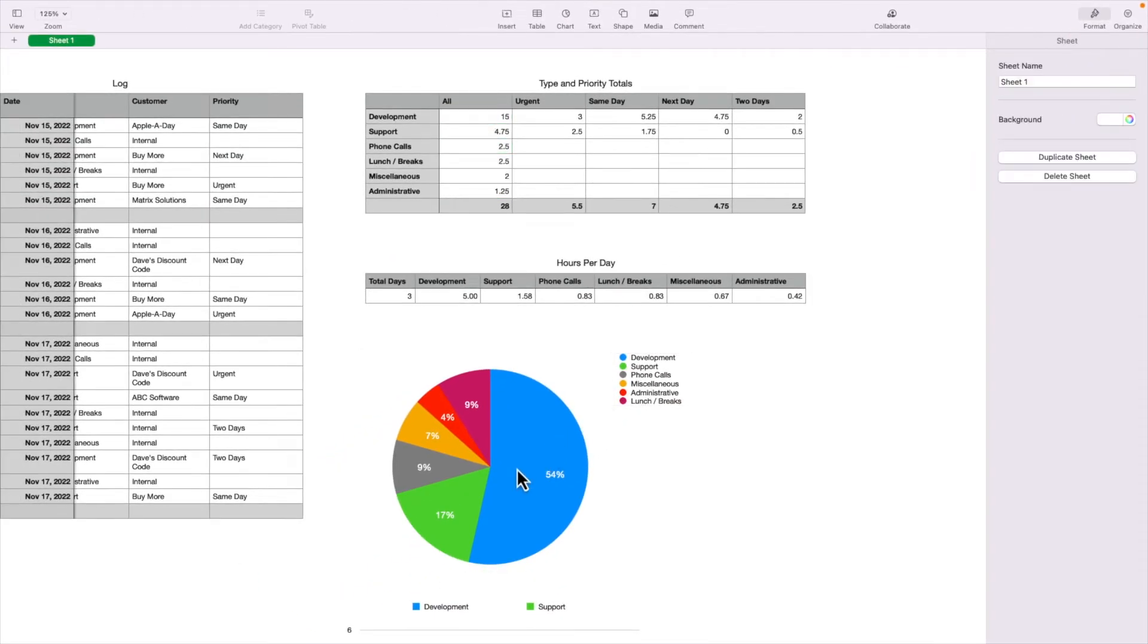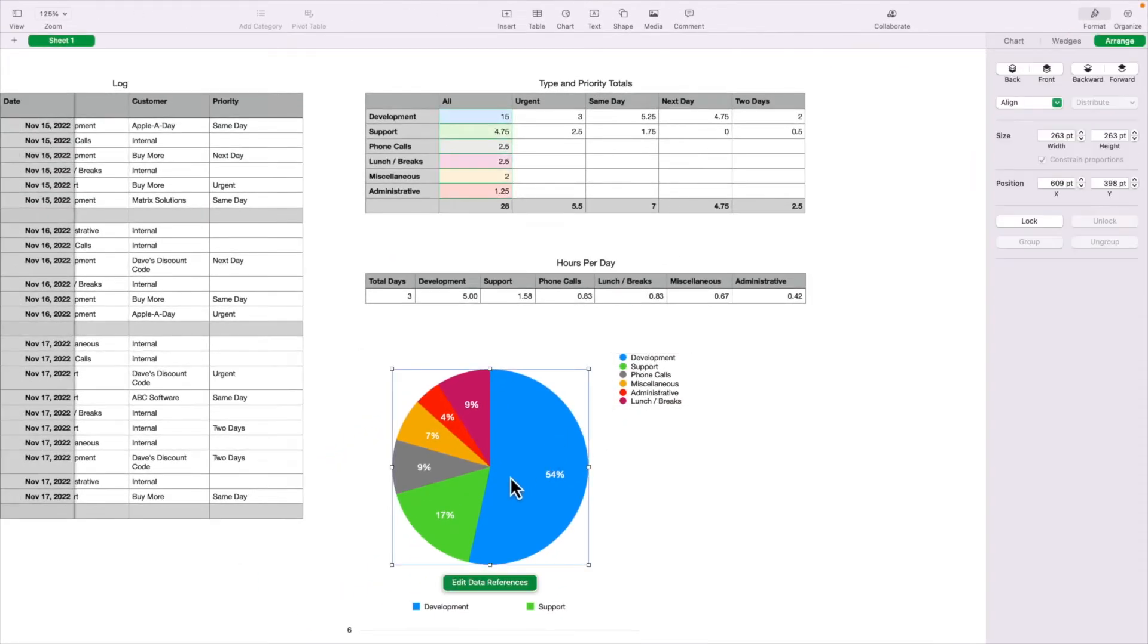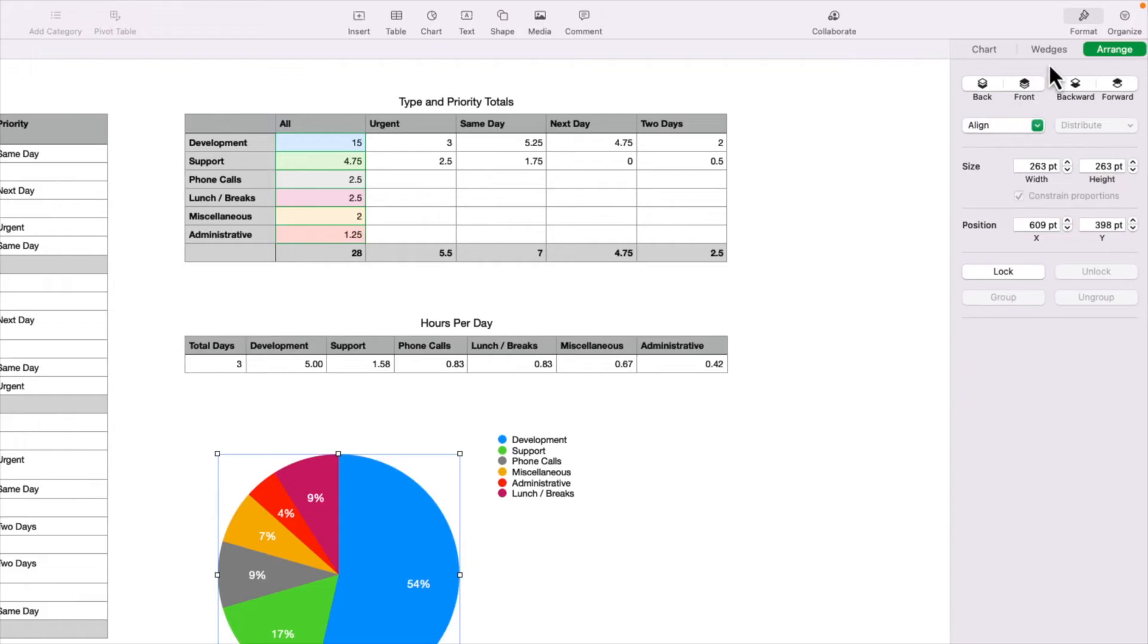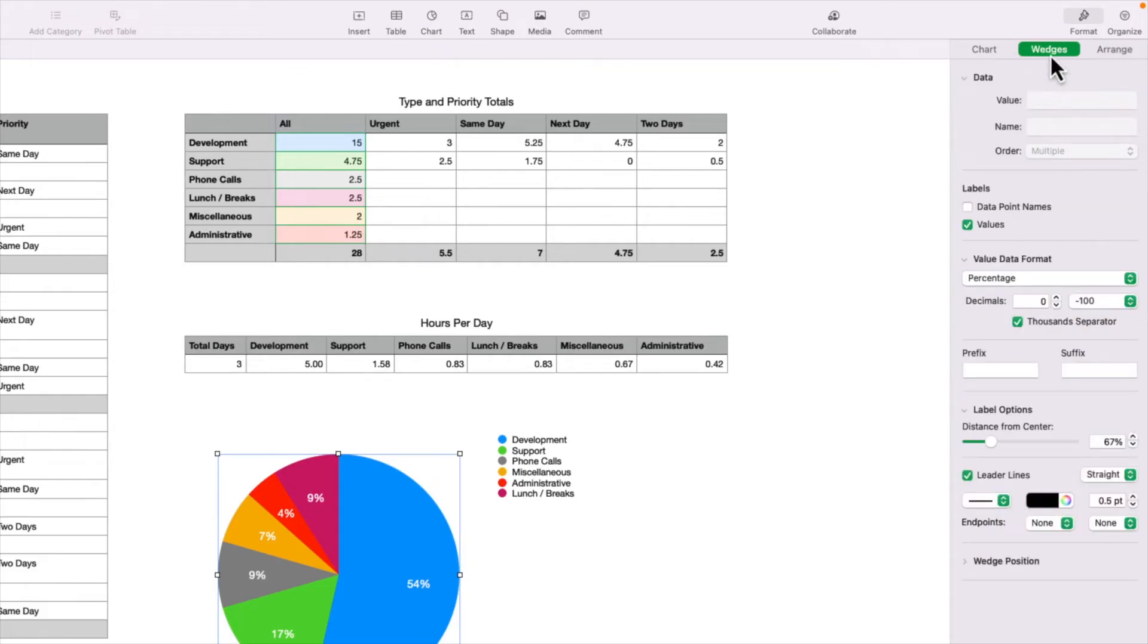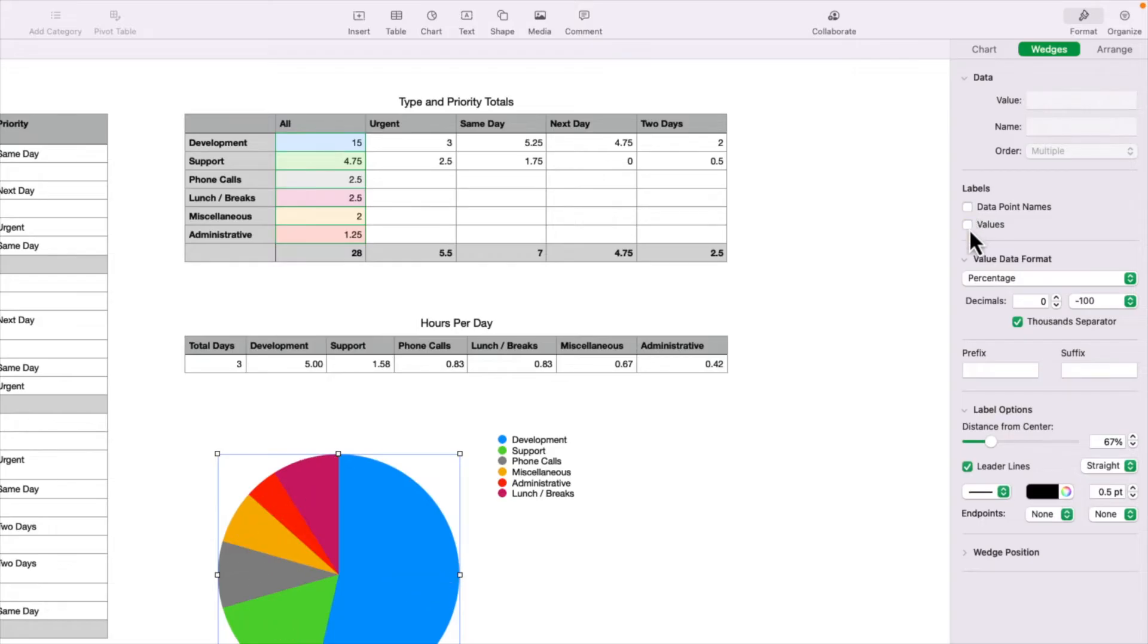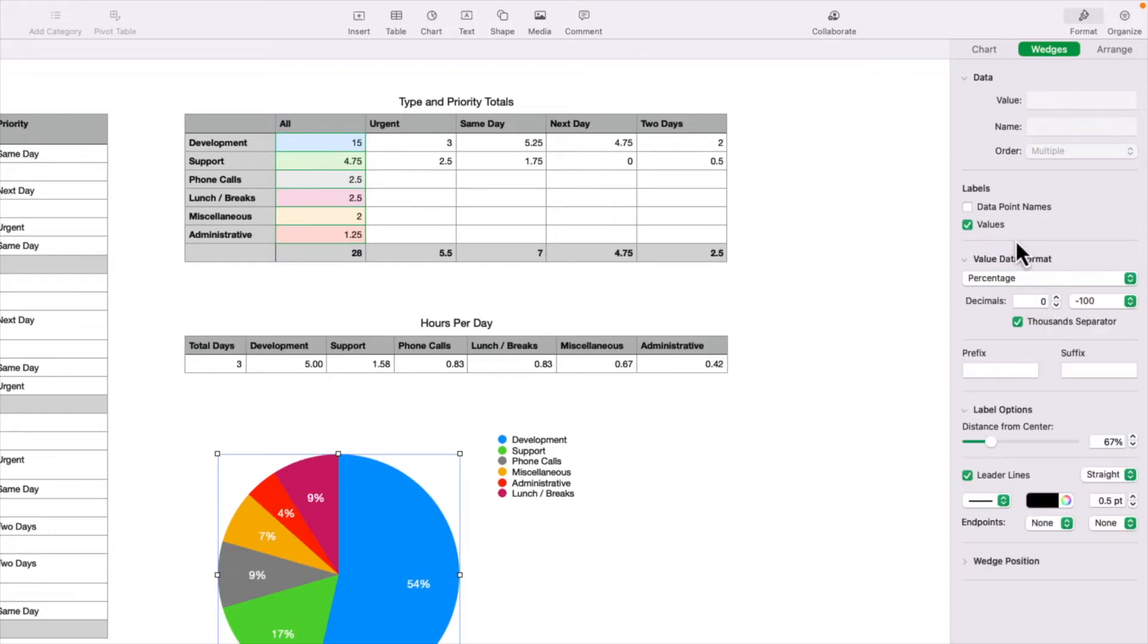Going back to the chart, clicking on it brings up the Wedges tab. So I'm going to click on that. And here you can turn on and off the names and the values. By default, the values are displayed in a percentage.